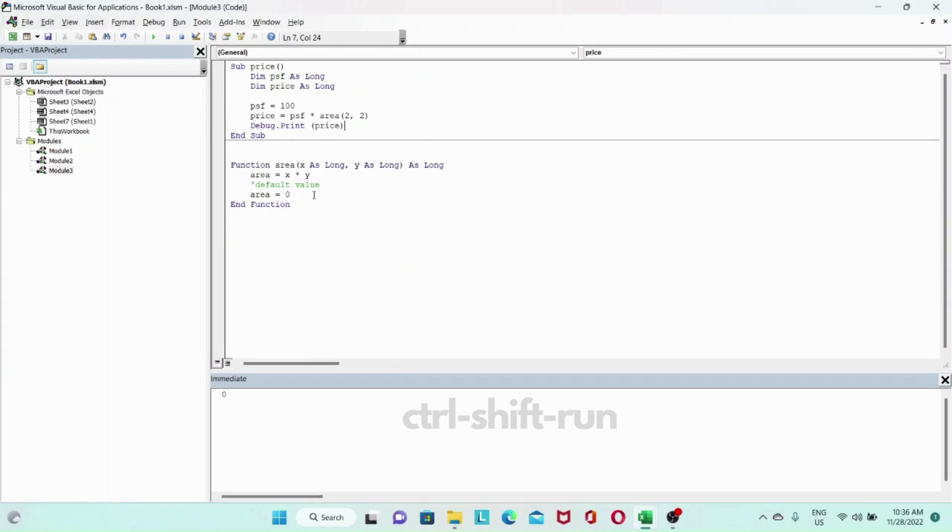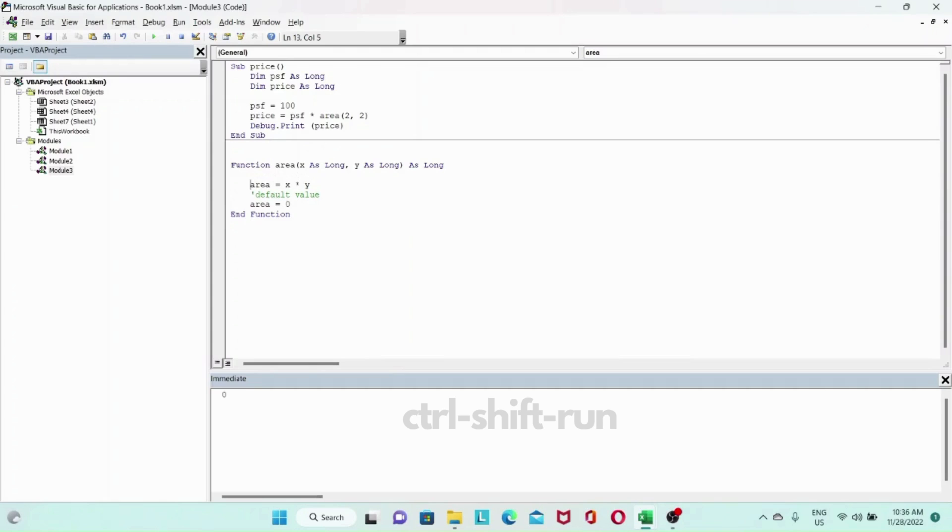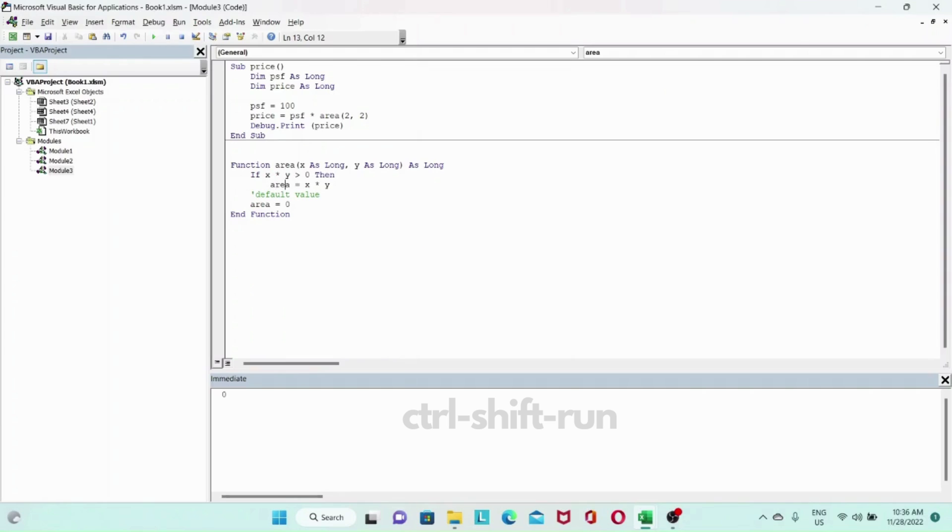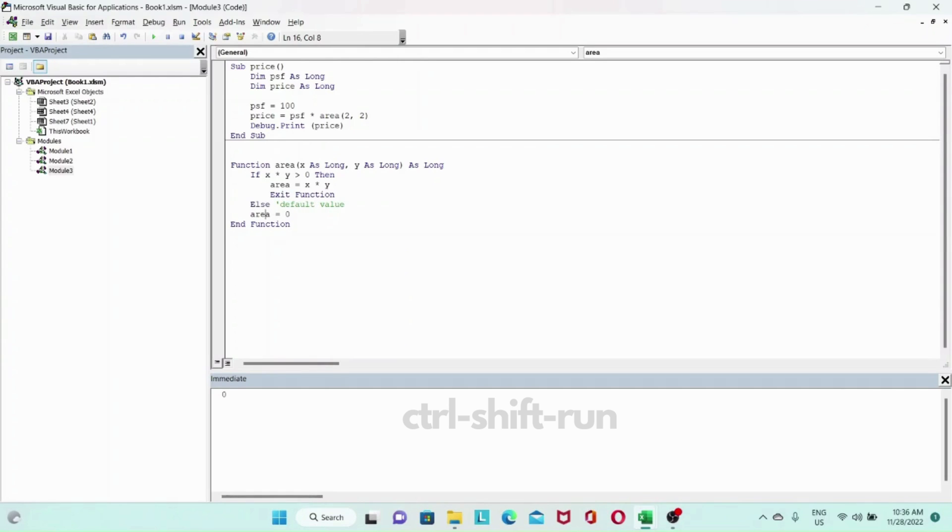What should you do if you want to exit, like you have a conditional assignment and you want to exit the function early? In that case you should use exit function after you assign your value. We could do something like this: if x multiplied by y is greater than zero, then we will assign it a value of area equals x times y and then we will say exit function. Else we will have a default value, area will be equal to zero.